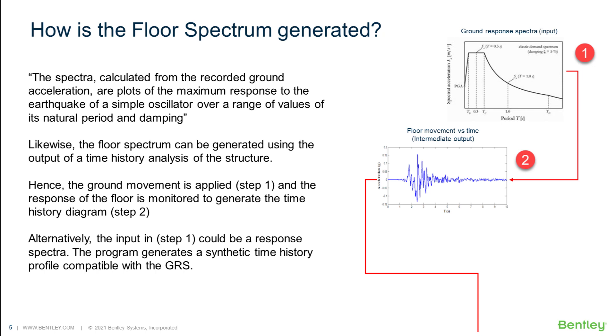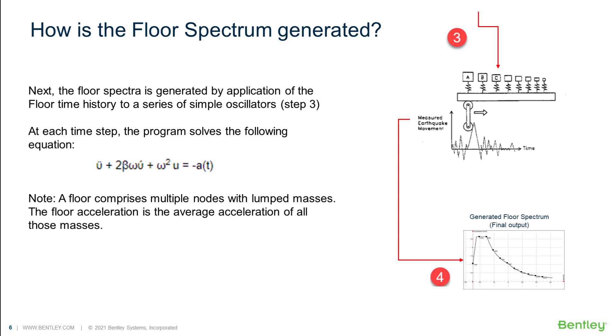In our common example, we will be using a time history profile as our input data. The user is requested to check the documentation for the requirements of the ground response spectrum method.